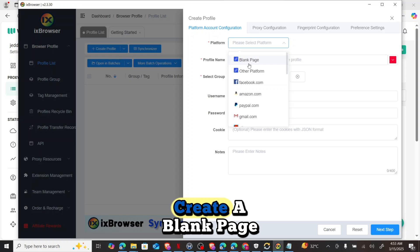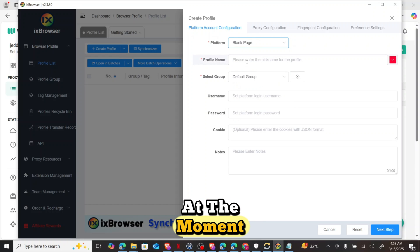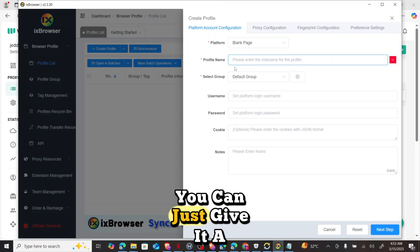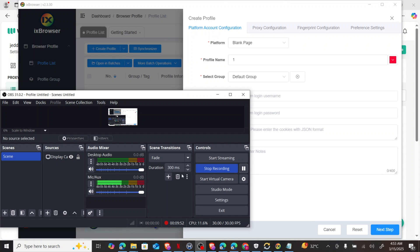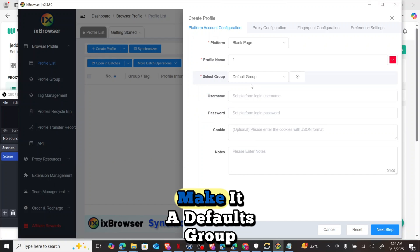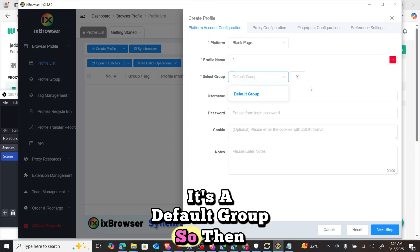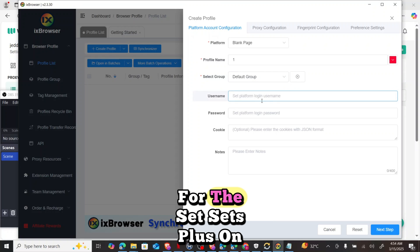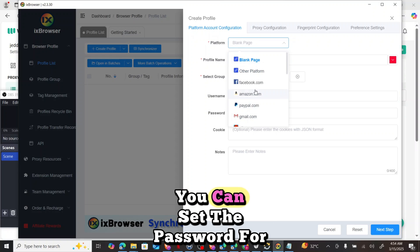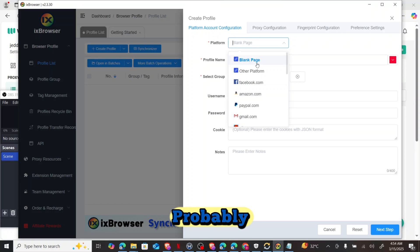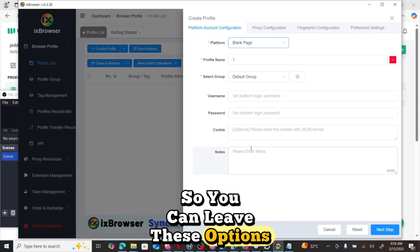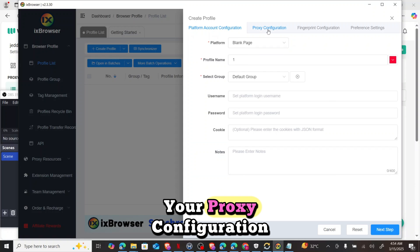At this stage, we'll create a blank page profile, or you can choose Facebook if that's what you want. It will ask for a profile name — you can give it any name. Set it to the default group. It will also ask you to set a platform login username and password, but if you're just creating a new account, you can leave those options out. Then move on to proxy configuration.